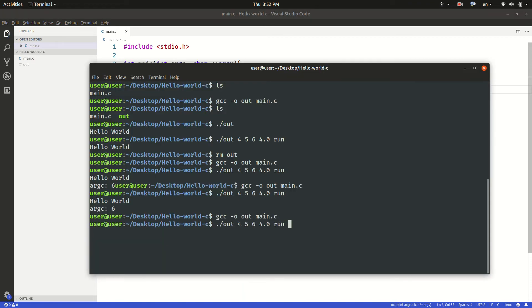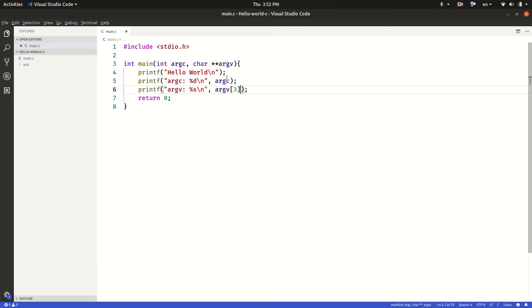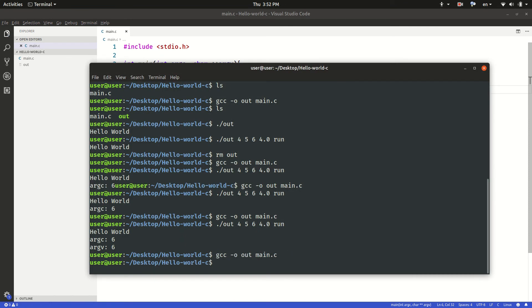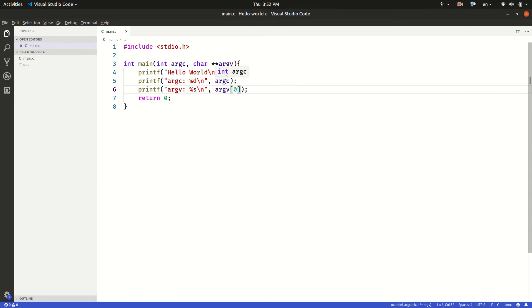And when we run it we will see the value. Let's say I want to see the first argument name which is going to be zero. I'm going to save it, compile it again, then run it. As you can see, the first argument is the name of the program.